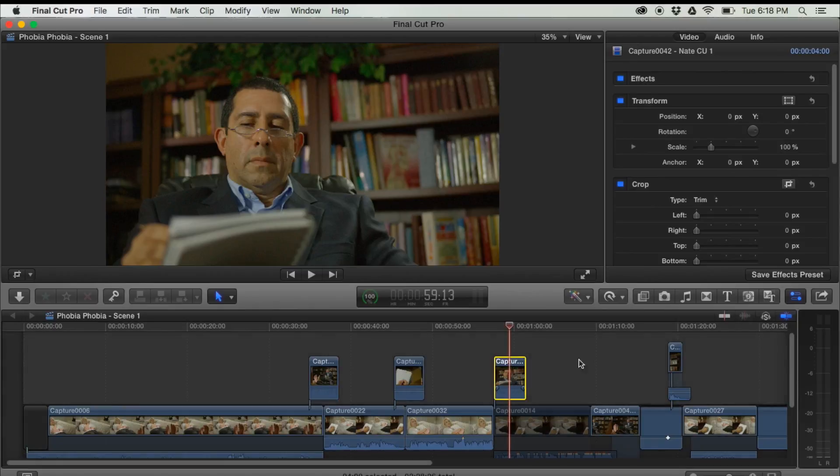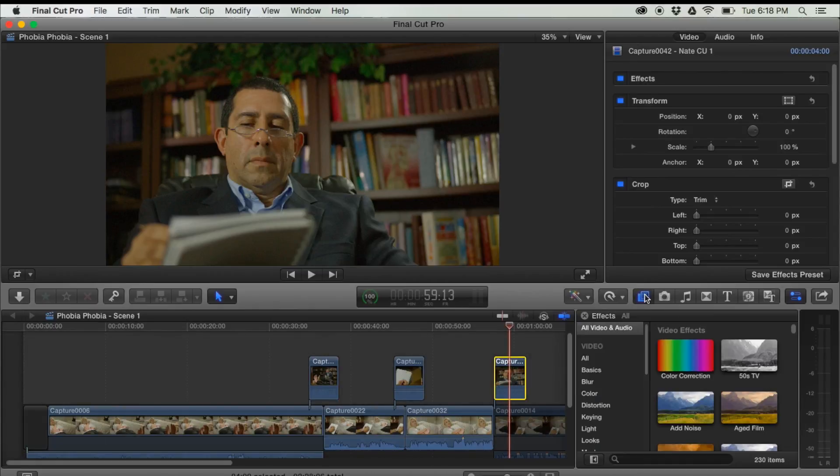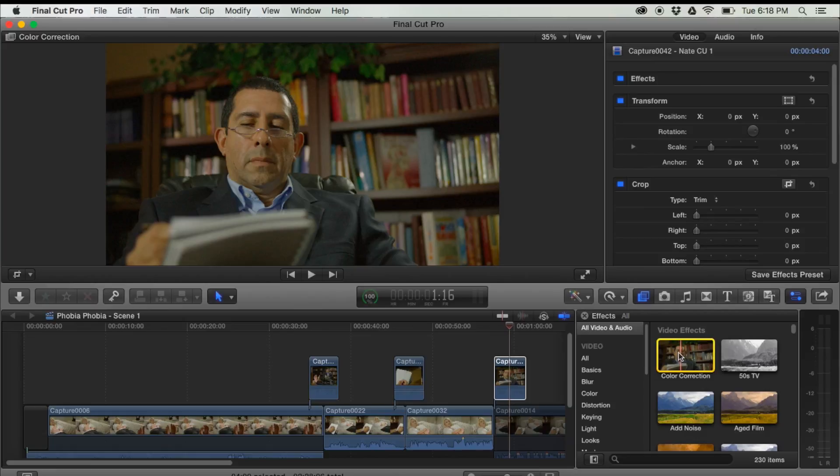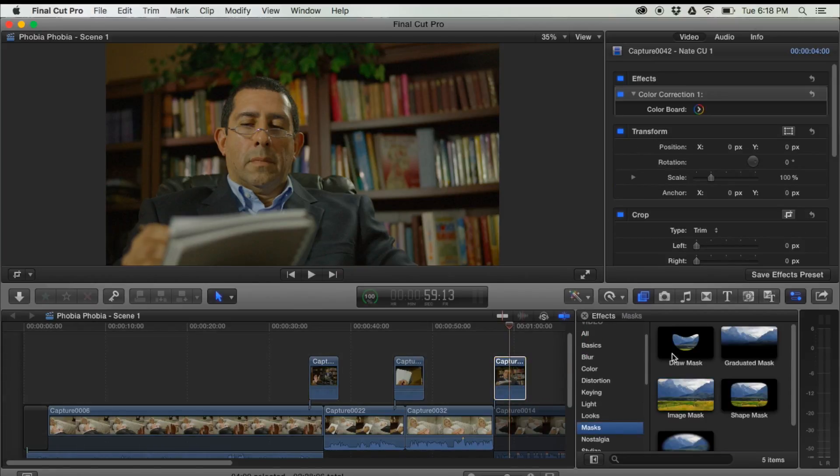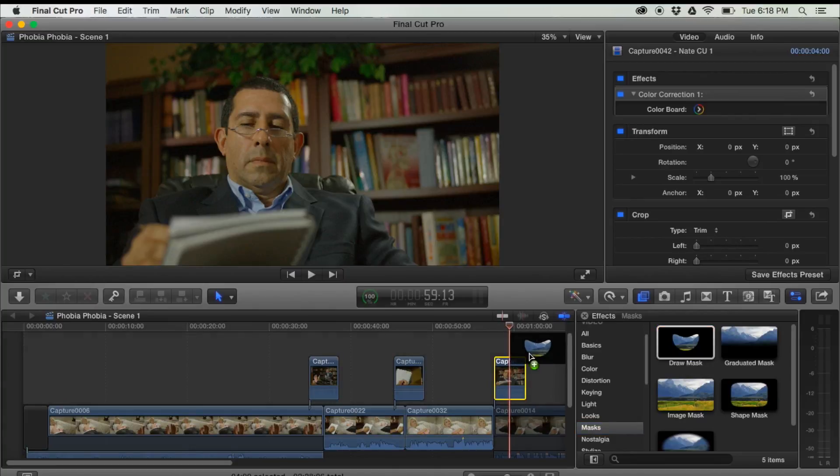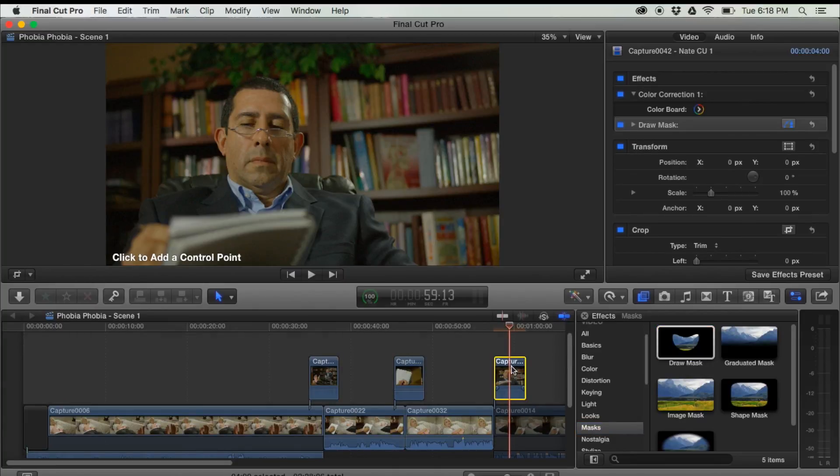Alright, so I've got my clip. Now I'm going to go over to my effects. I'm going to add two effects. I'm going to add color correction, and I'm going to go down to masks, and I'm going to draw a mask, and we'll do that in a moment.